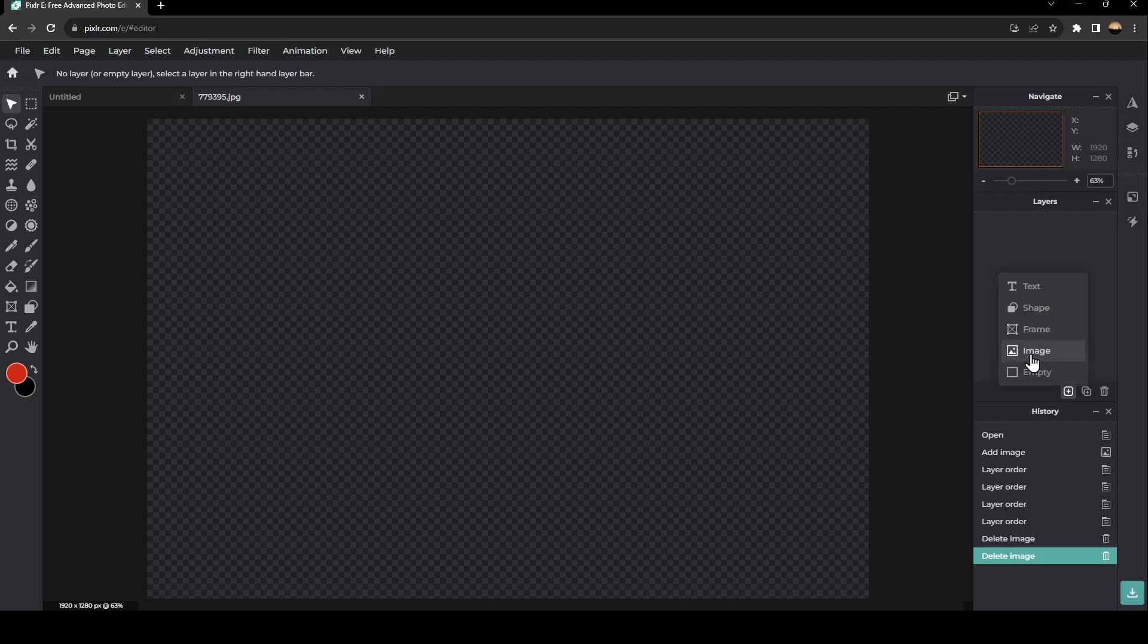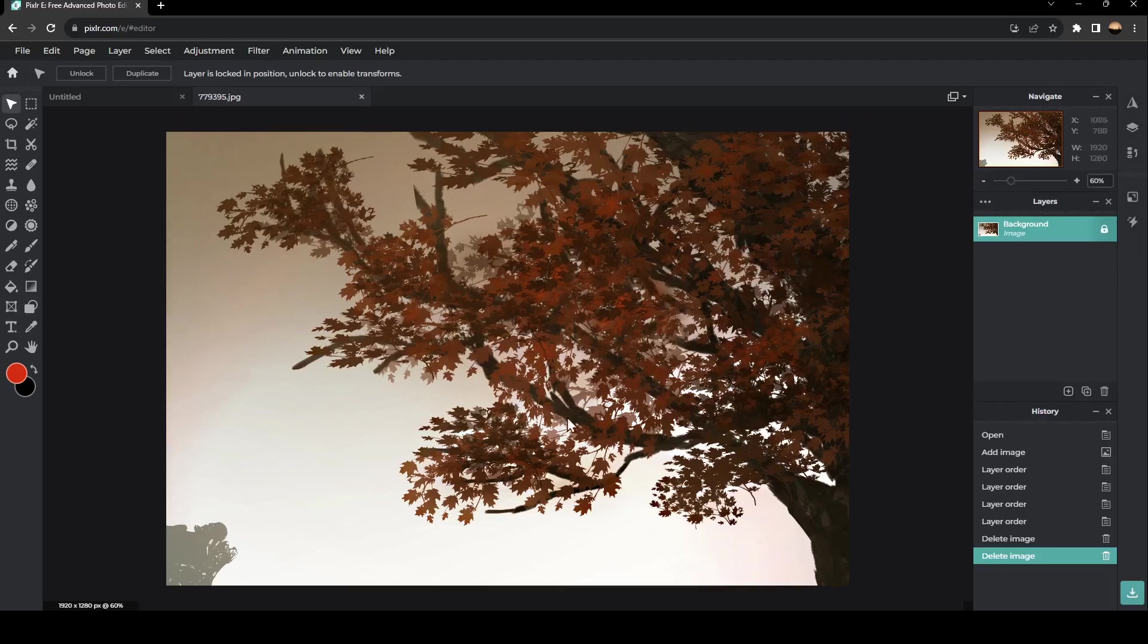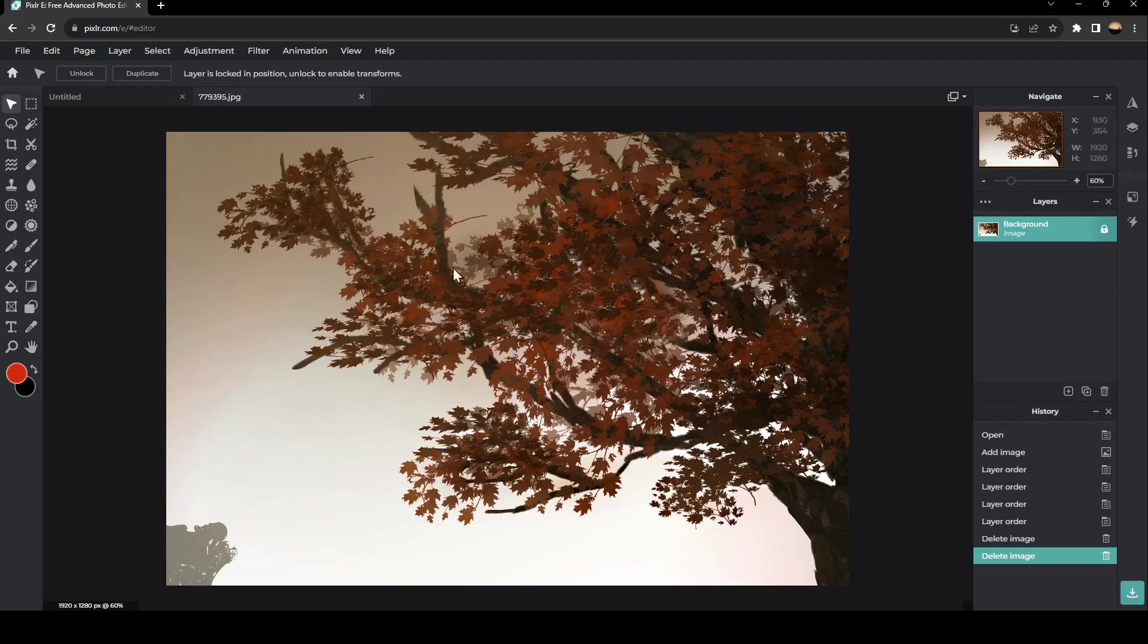We're going to click on image. Once you click on image, you need to select which image that you want to add. So for example, I'm going to add this one. Basically, this image is going to be the background.